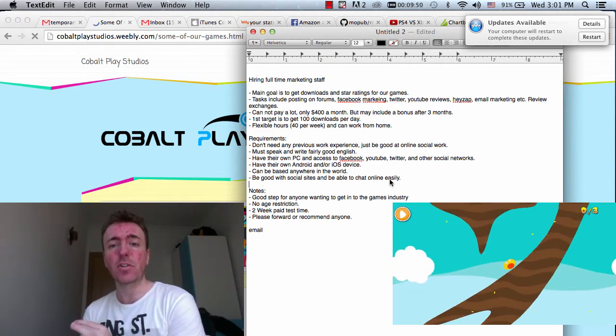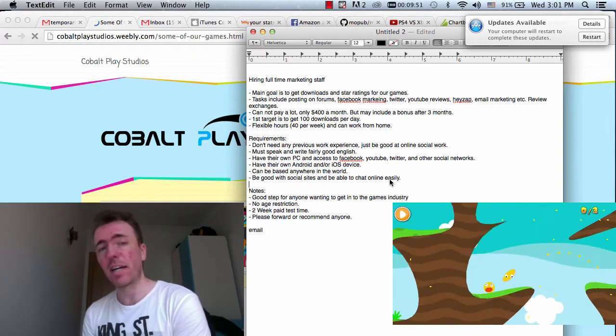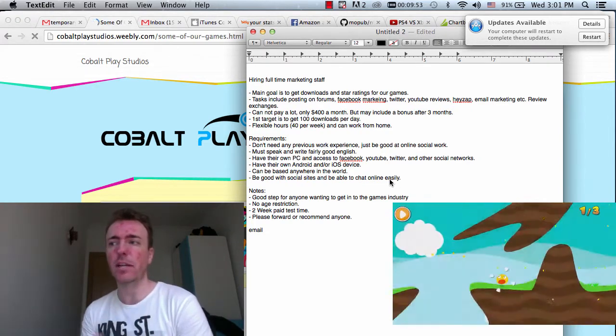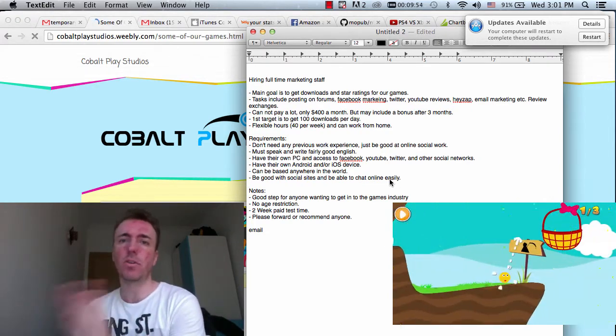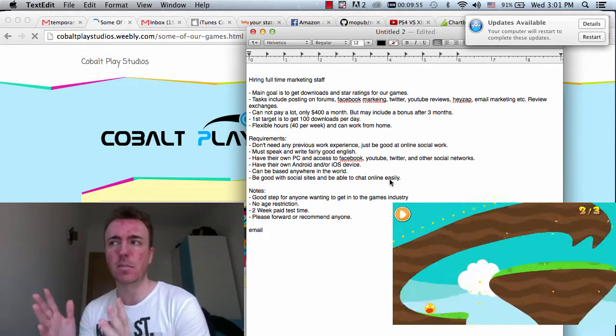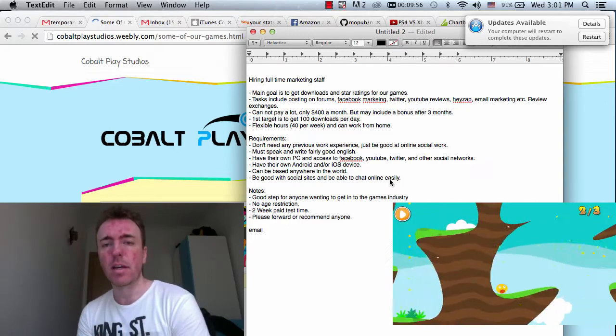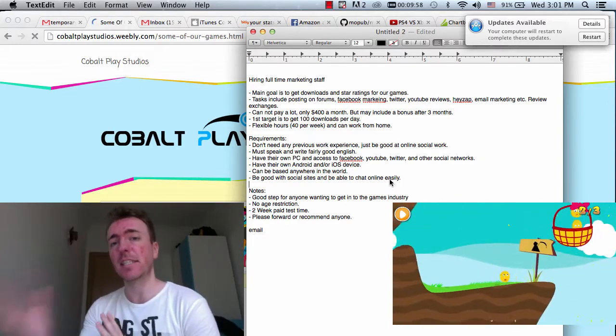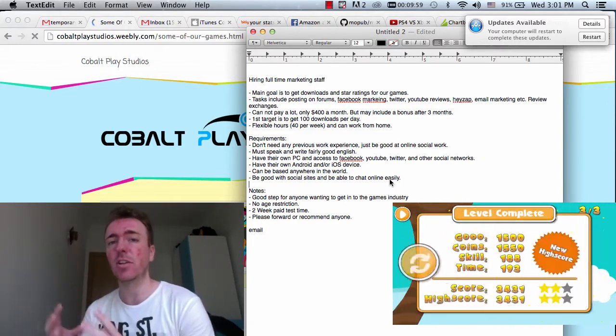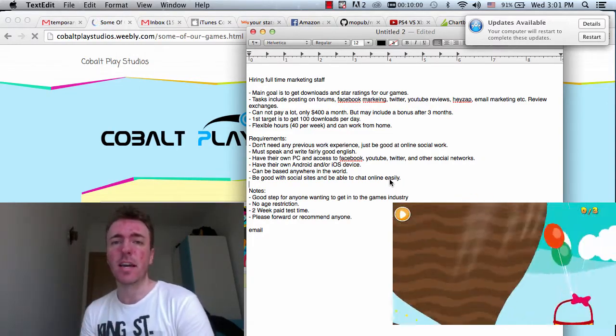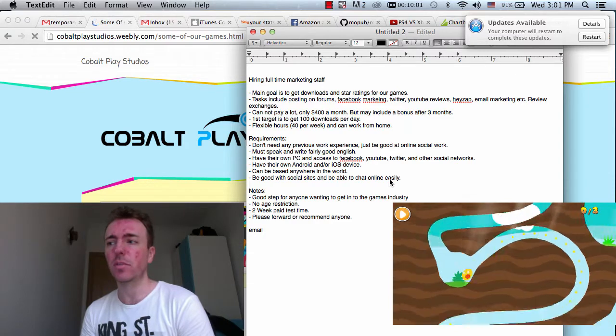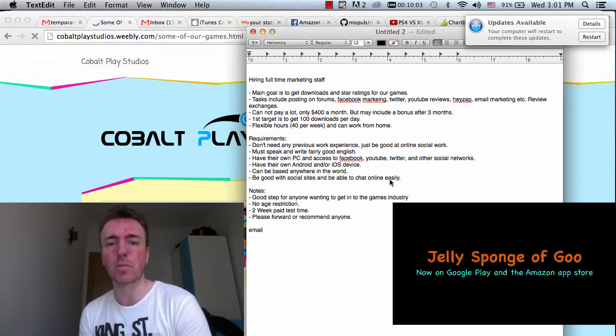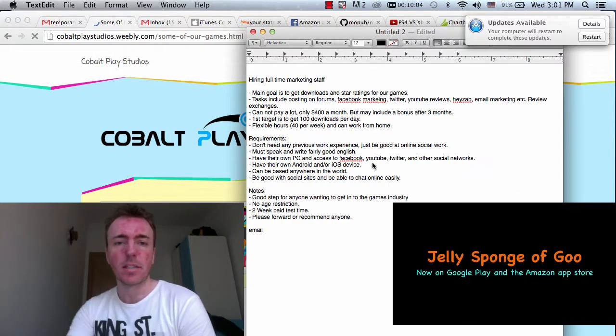You must have your own Android or iPhone device. If you've got both of them, that's great. But you must have one or the other is preferable. Because this way you can do rating exchanges on the device. You can also download our games and play them as well.